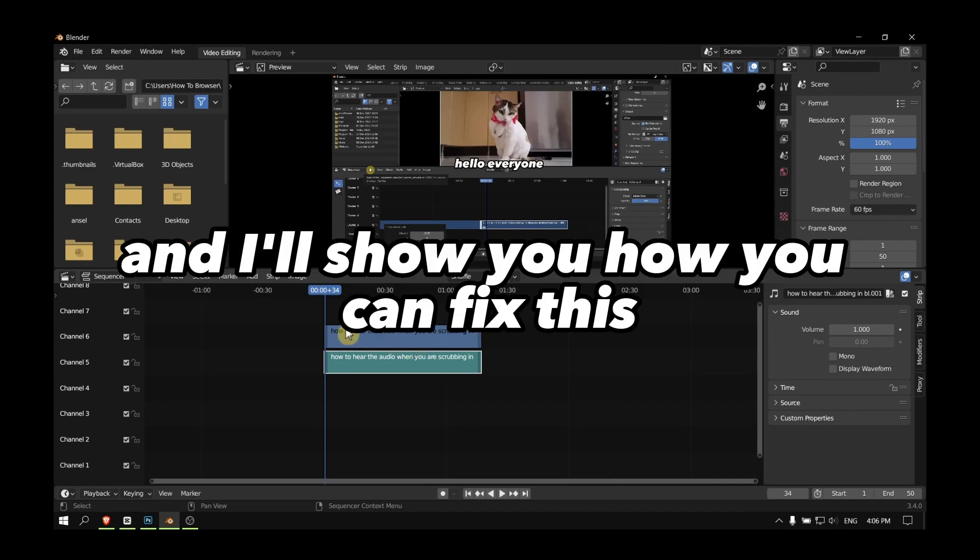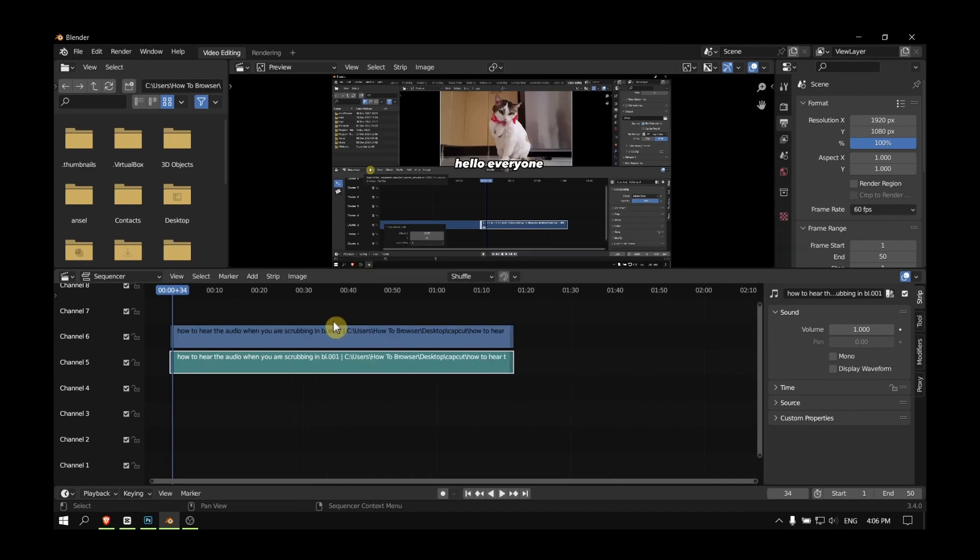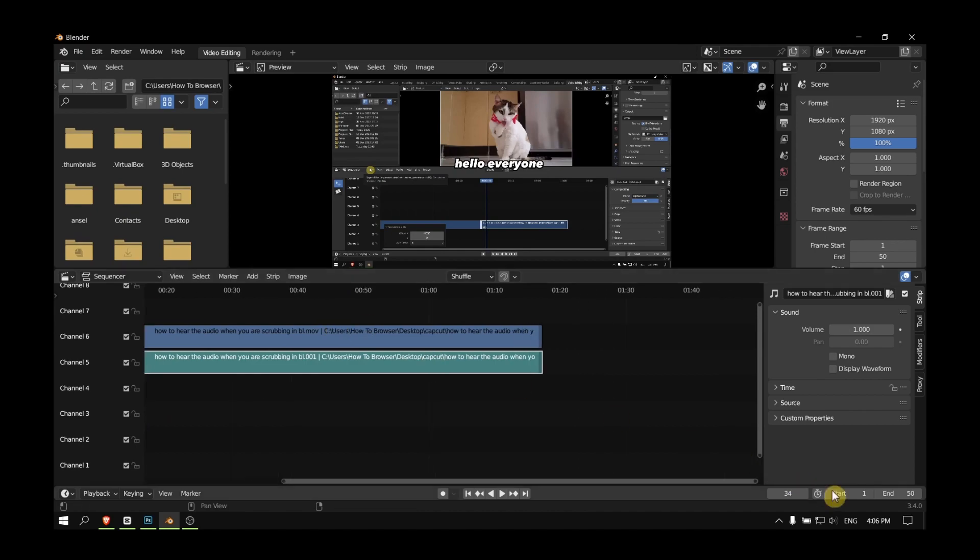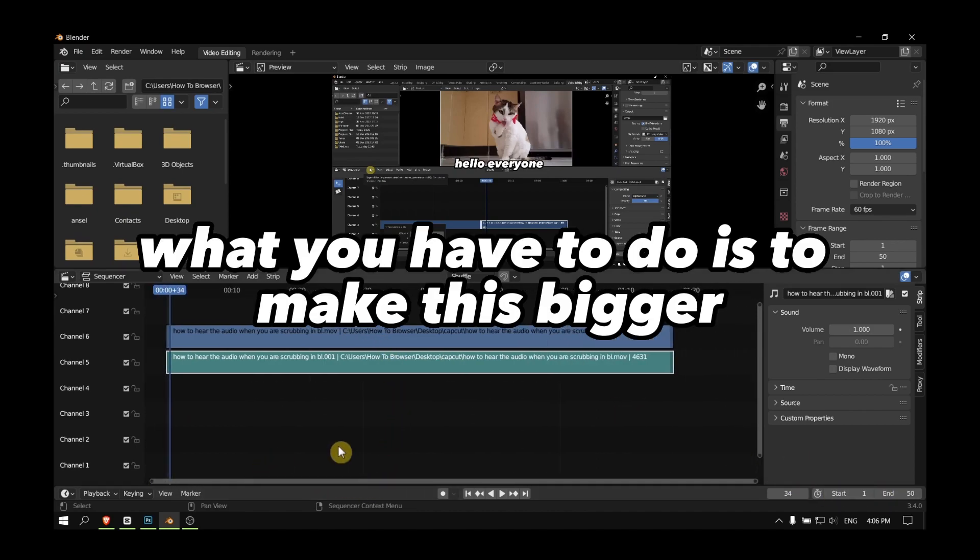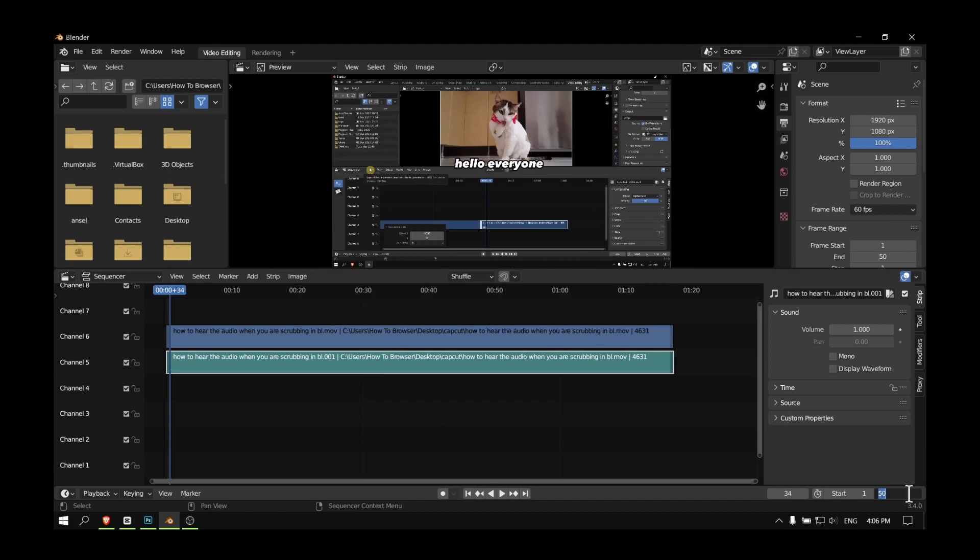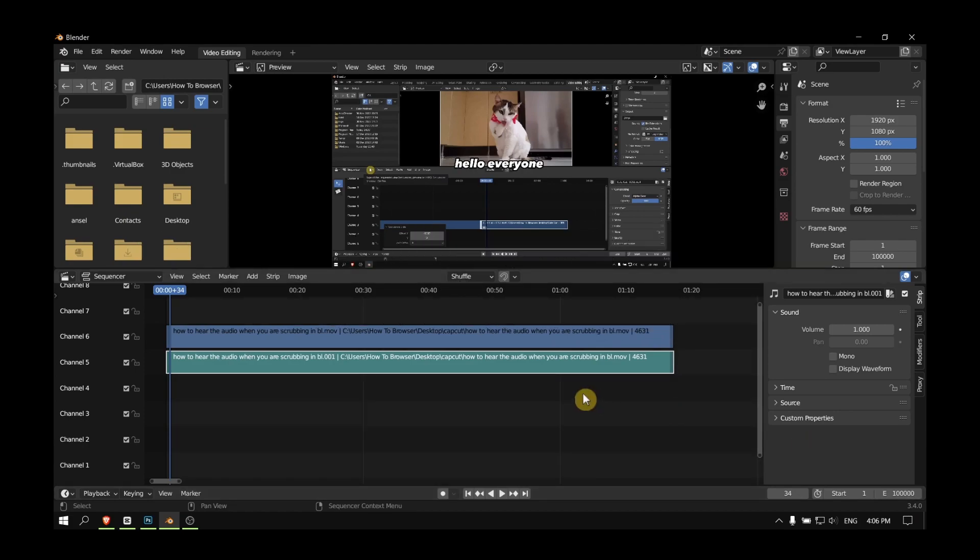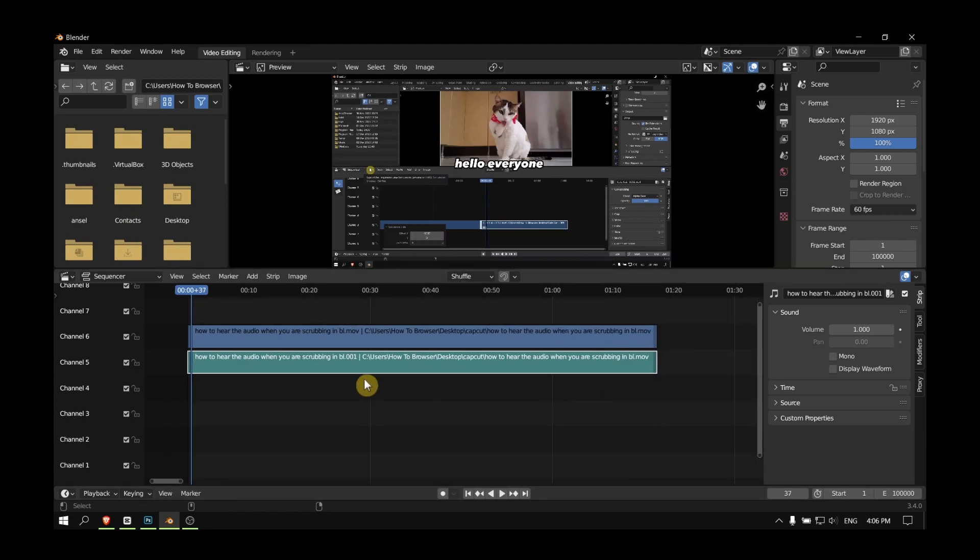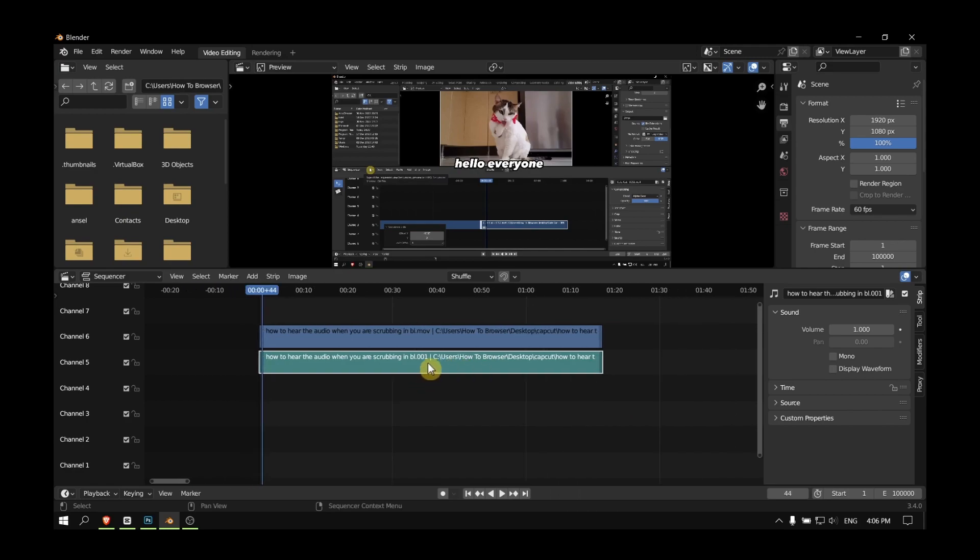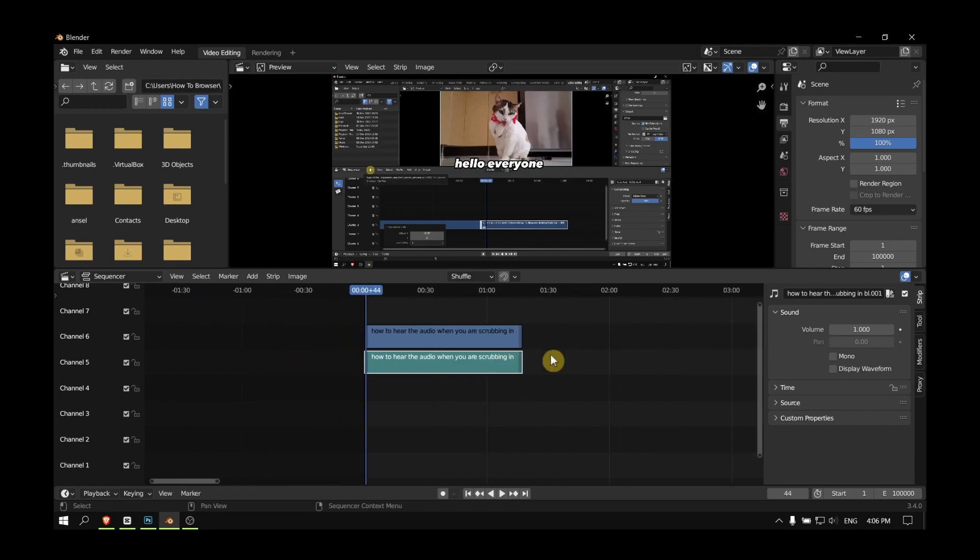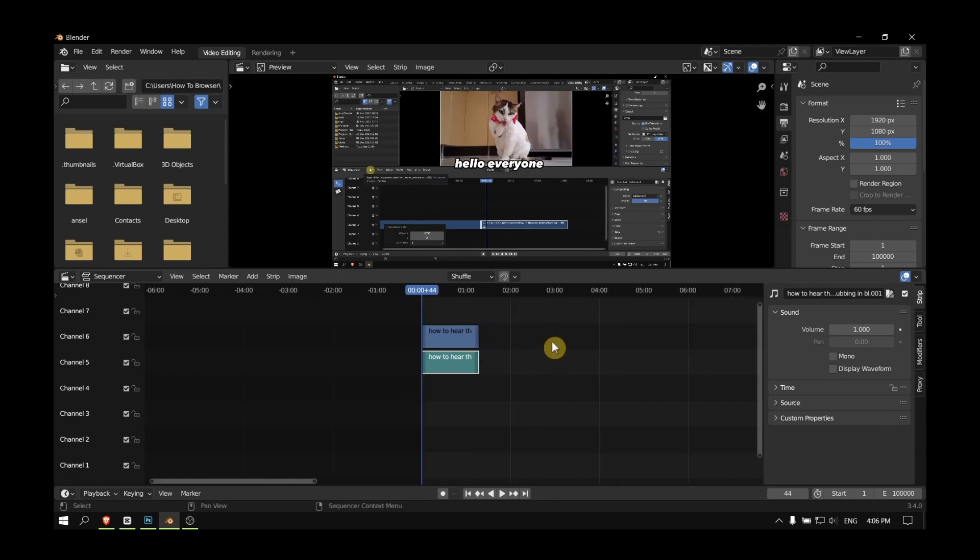What you have to do is make this bigger, like 10,000 frames or even more. What that does is it will just make this color, this gray area, bigger.